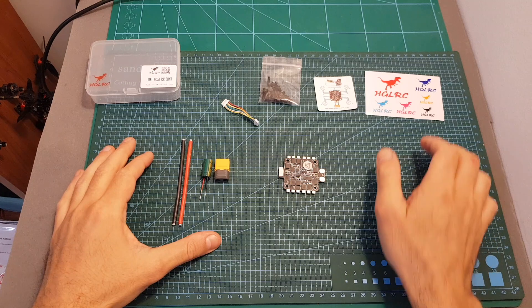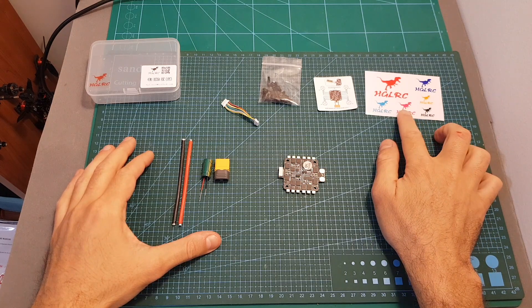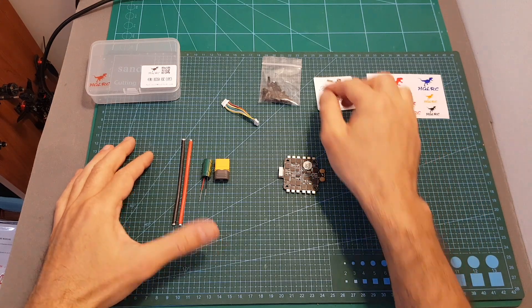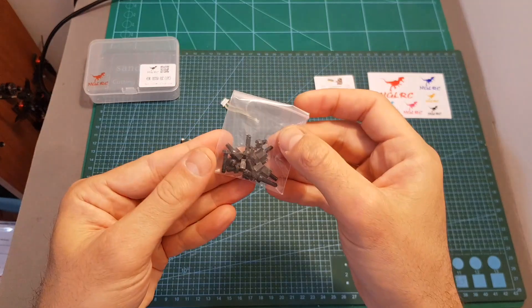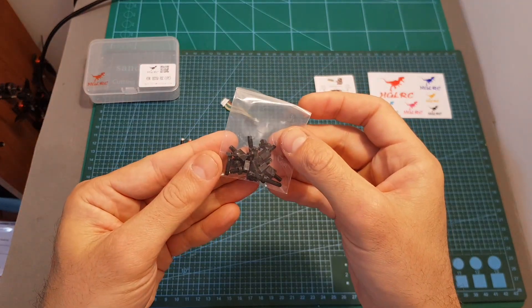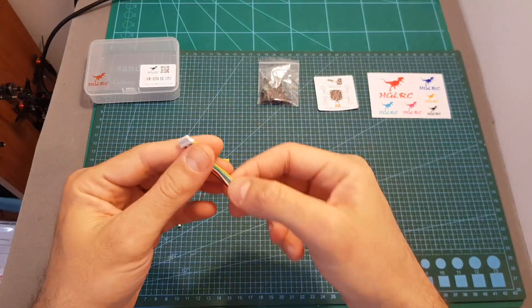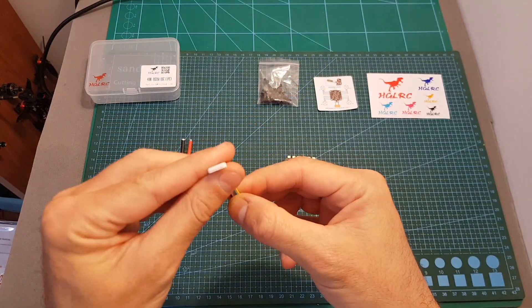Inside the box we can find a set of stickers, the connection diagram, M3 standoffs and plastic screws, and an 8-pin to 8-pin connector.